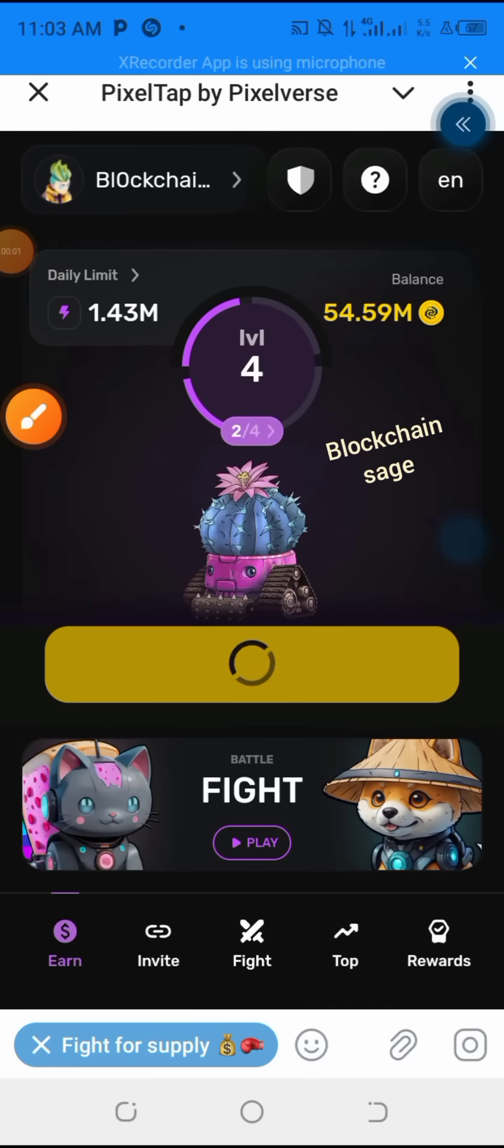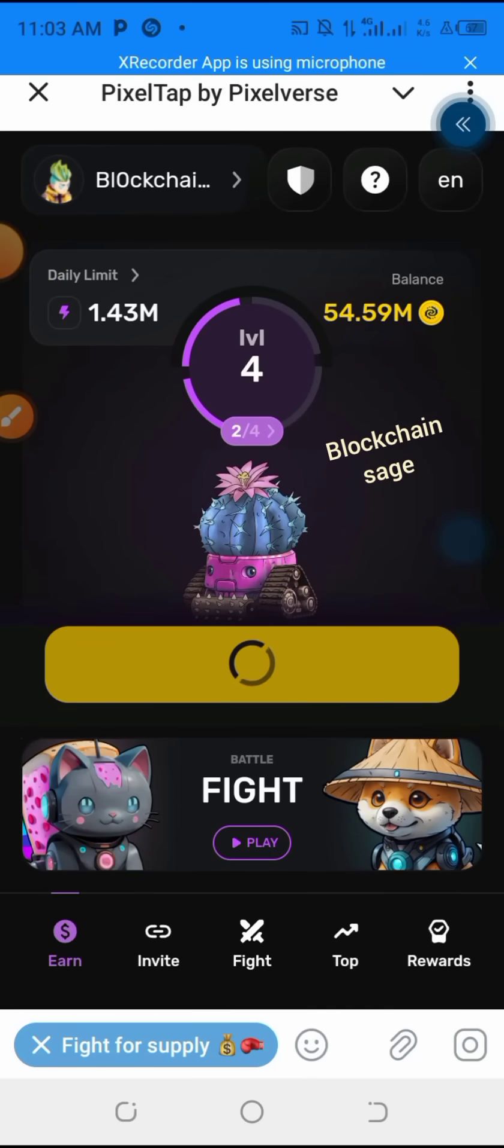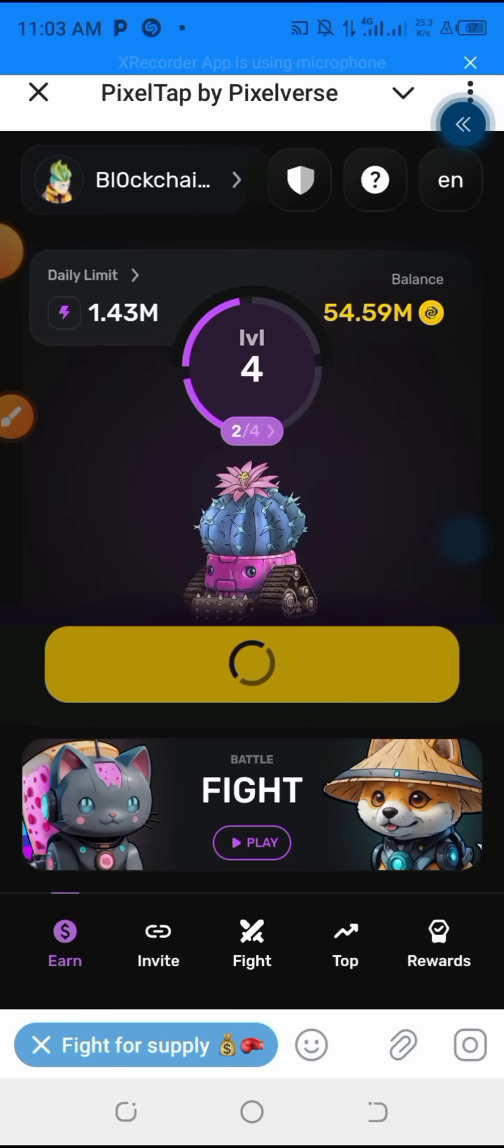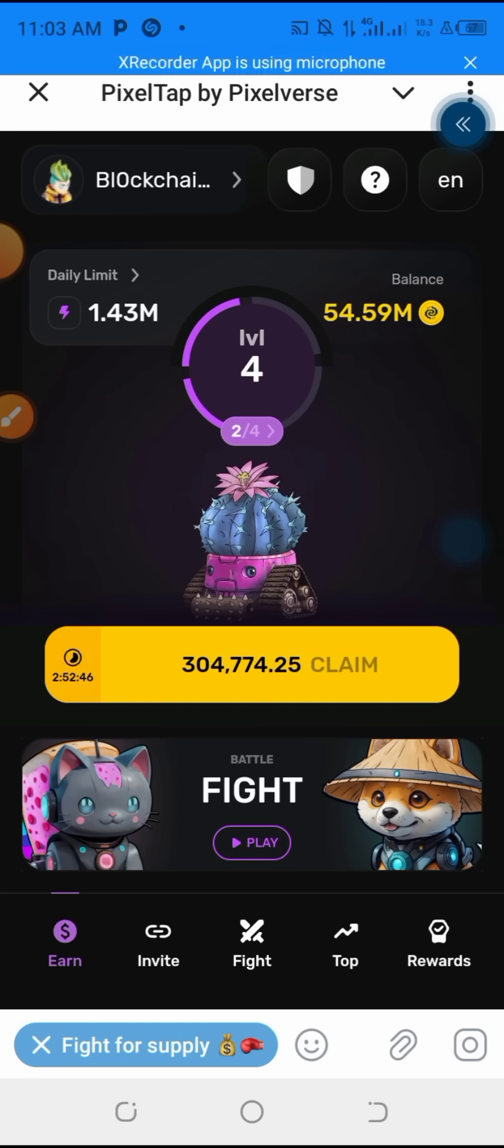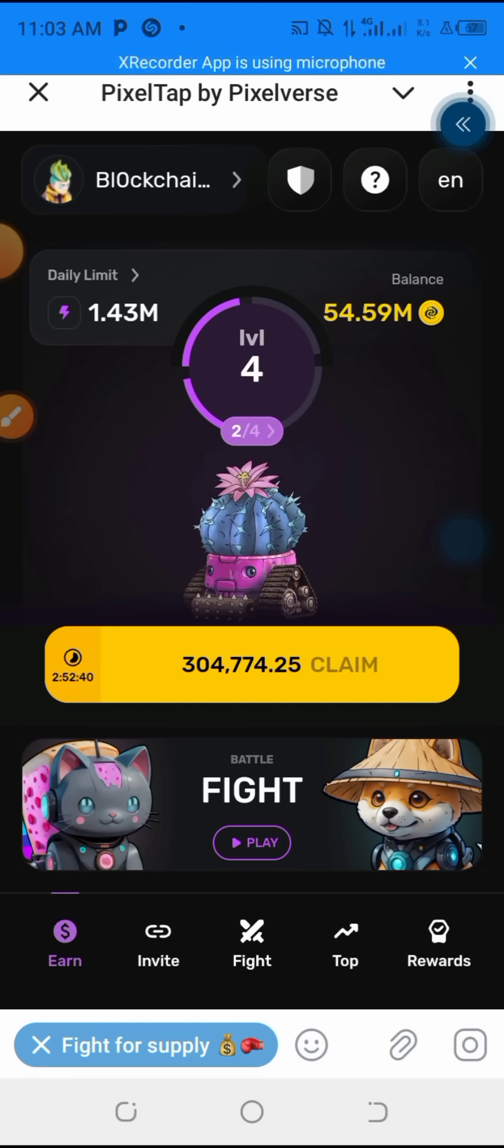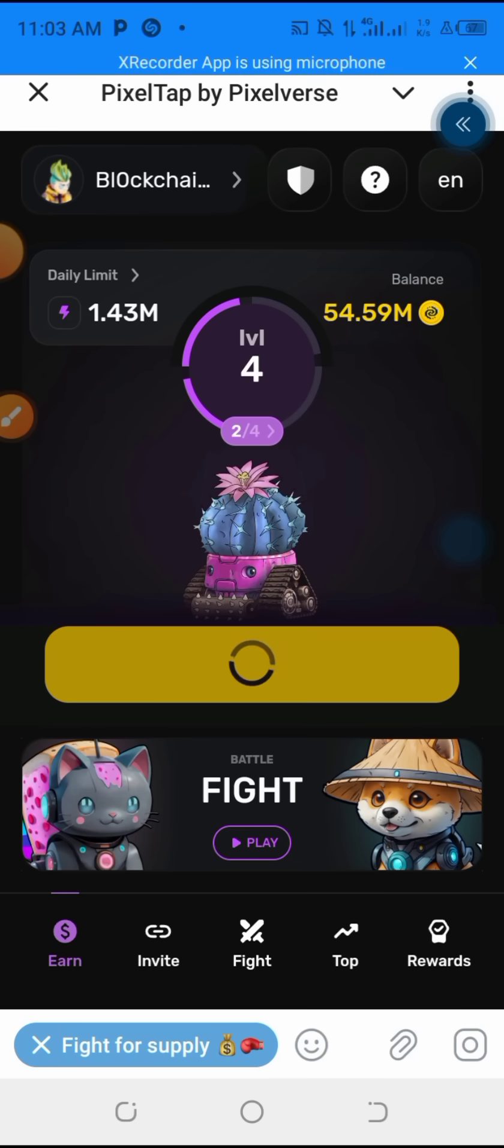Welcome to my channel once again, this is Blockchain Sage, and we are going to continue the previous video I made concerning Pixelverse. They made it mandatory that you must complete the dashboard section and link it to your wallet address and do the tasks over there so you earn the points which will be used for your airdrop.